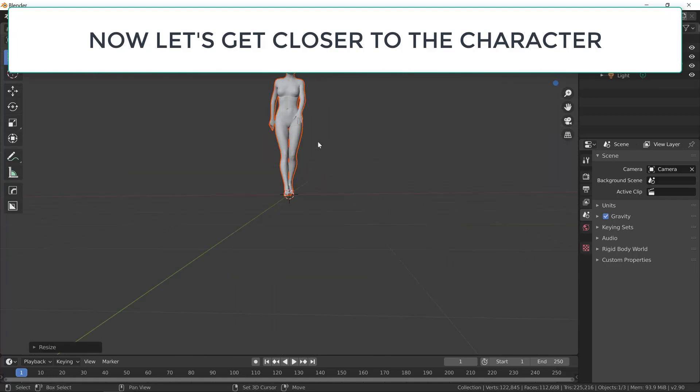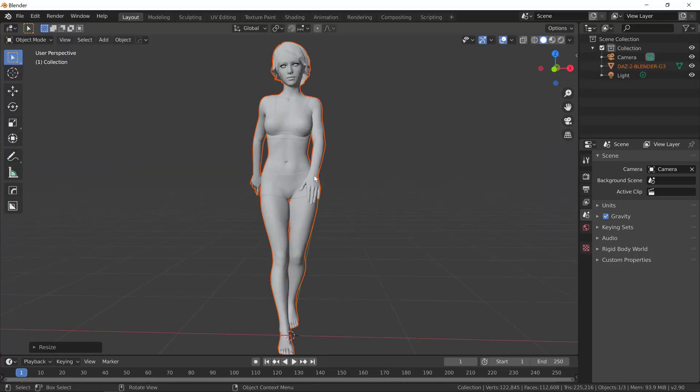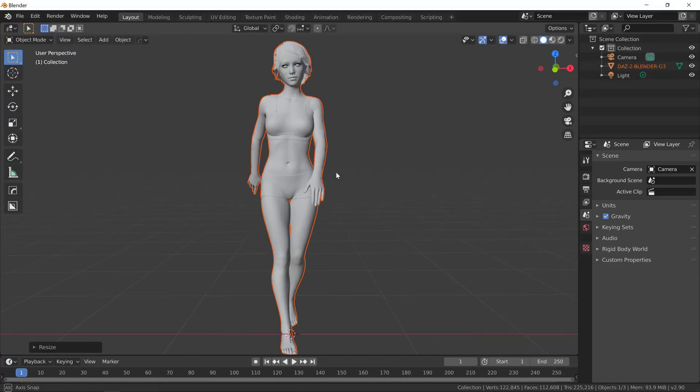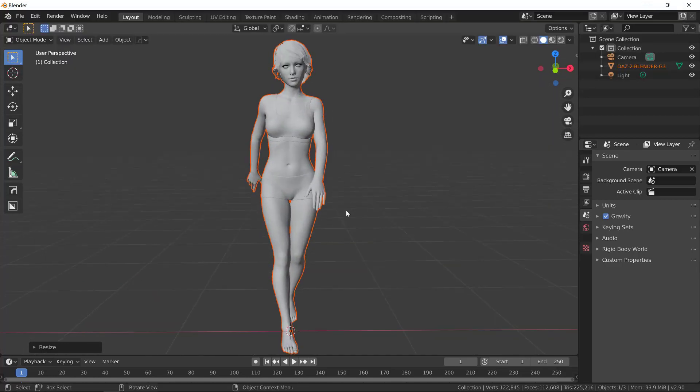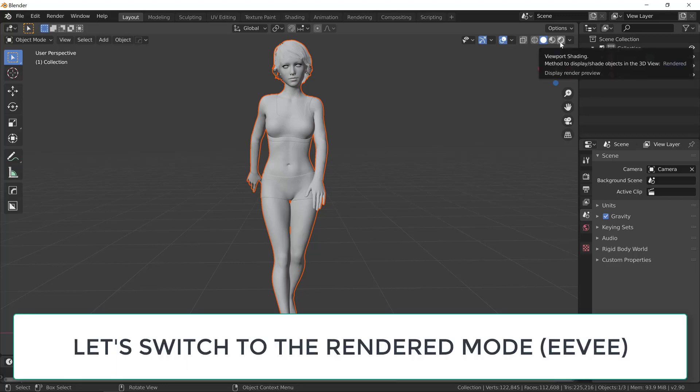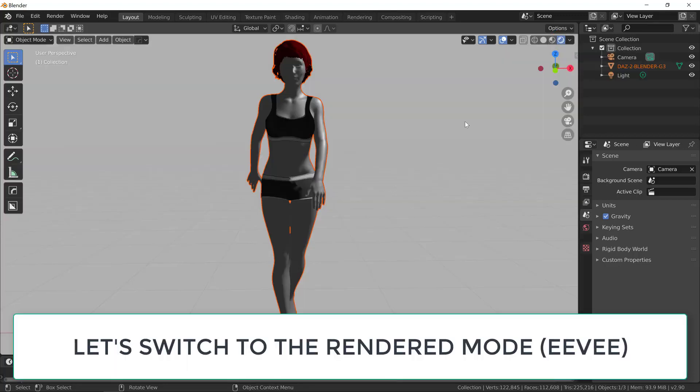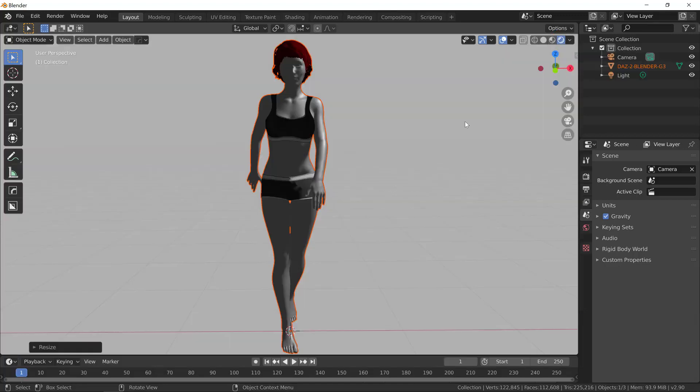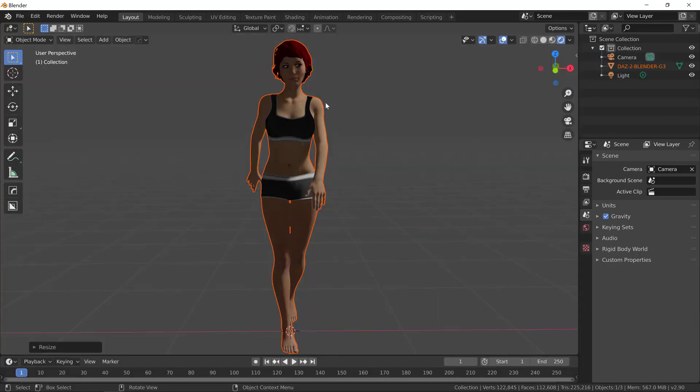Let's get closer to the character so we can see all the details. This is a pretty good character, good proportions and nice features. Now, let's switch to the rendered mode. Let's click on this icon here to change the viewport shading to rendered. I'm using Eevee. You can see that this is a pretty good model, good textures.